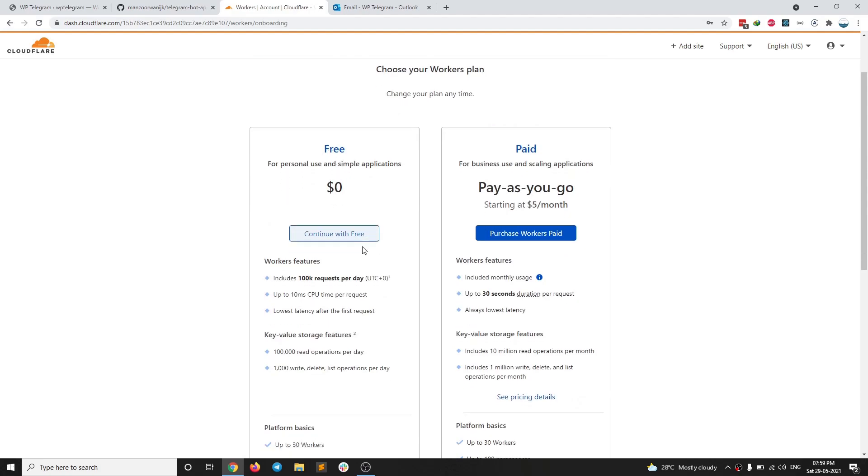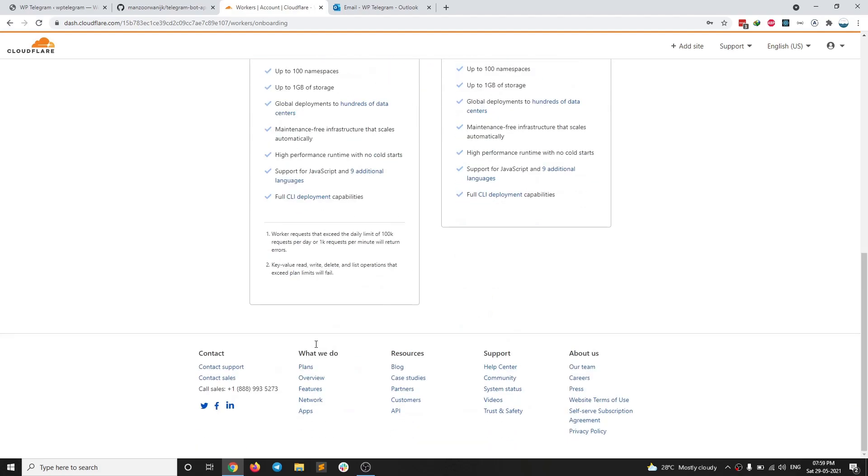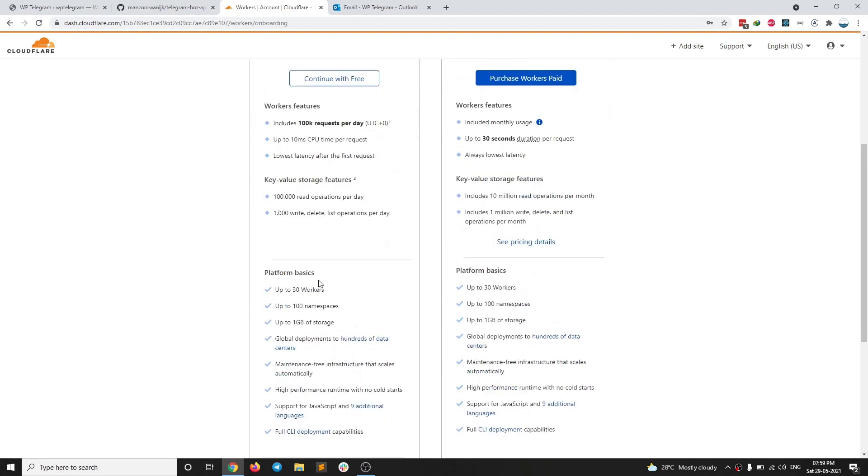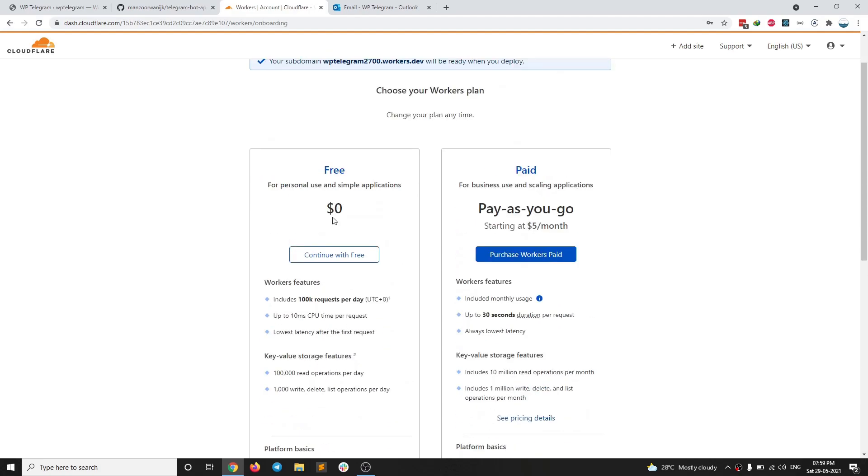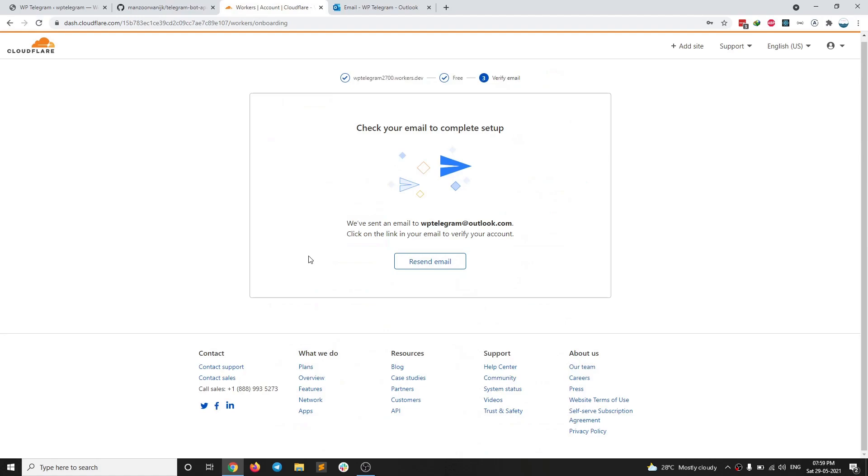Then you can continue with the free plan, which should be more than enough. So we can continue with the free plan.